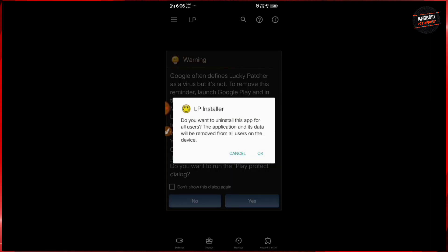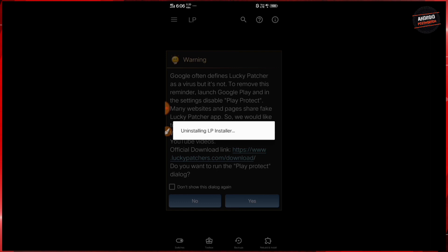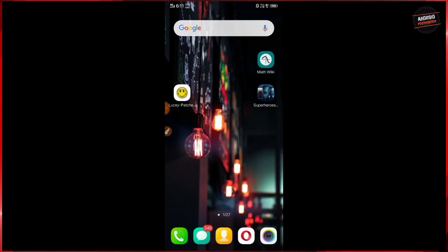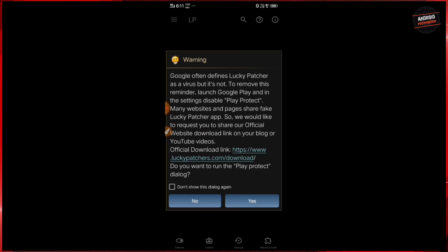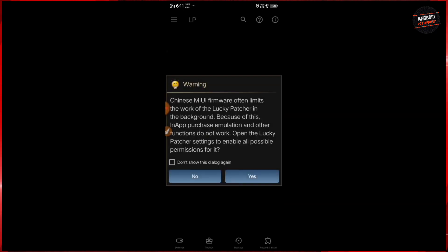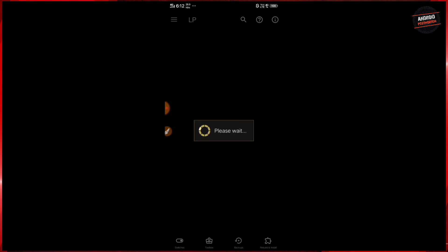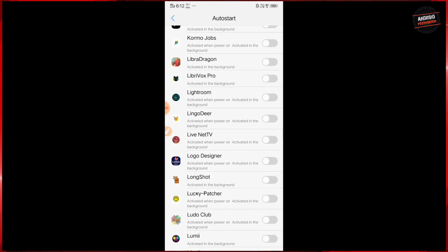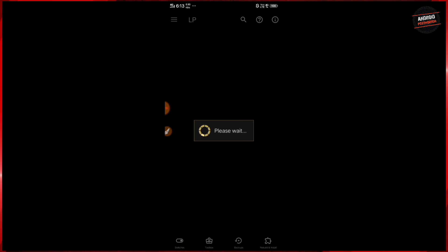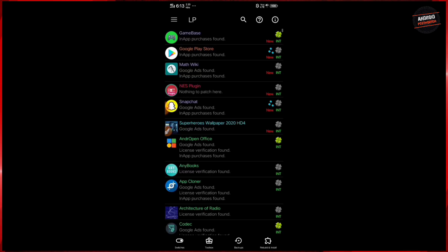First, you have to uninstall the Lucky Patcher installer before using Lucky Patcher, and now reopen the Lucky Patcher app. When you open Lucky Patcher for the first time, this dialogue will come. It's basically saying that Google often defines Lucky Patcher as malware, but in reality it's not. What you have to do is just go to Play Store settings and turn off Play Protect. The other thing you have to do is turn on auto-start for Lucky Patcher to work perfectly. Now come back — your Lucky Patcher is ready.